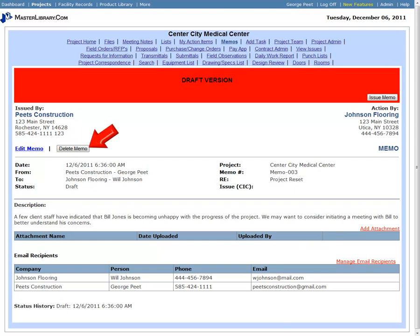Clicking the Delete Memo button flags the memo as deleted, but it is not removed from Master Library, and still appears in the log as a deleted memo.